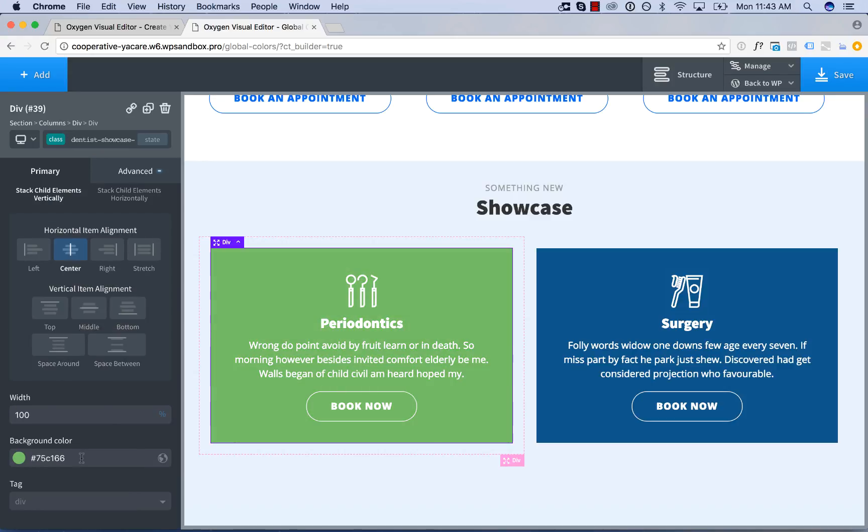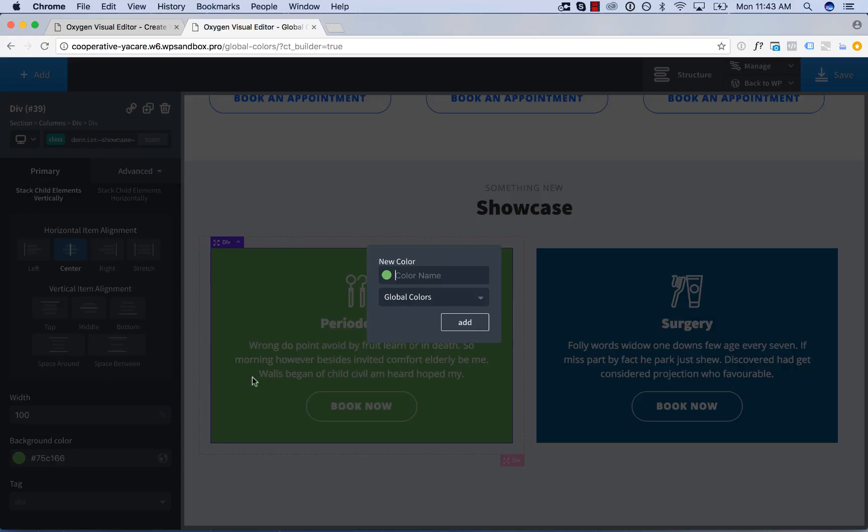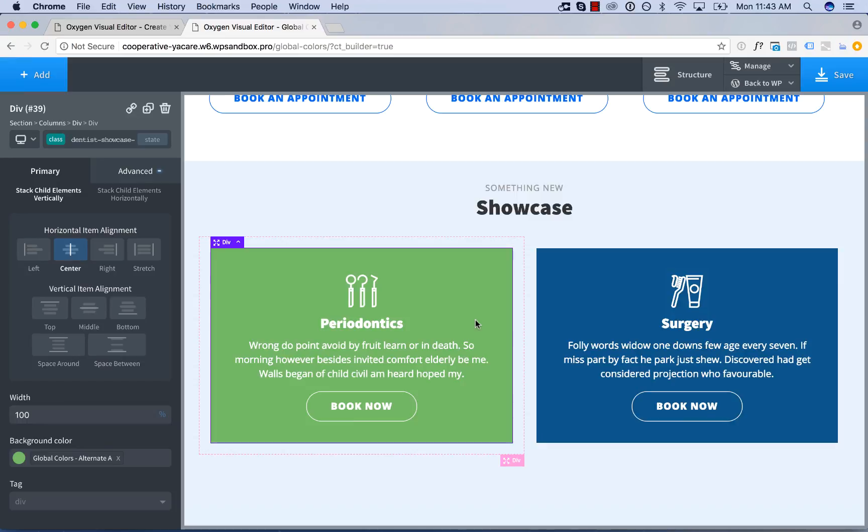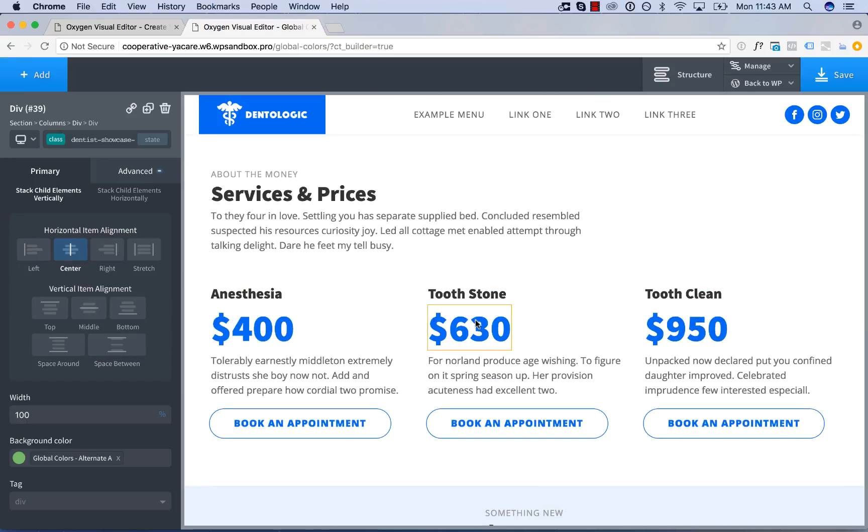Then if you want to make the new color a global color, click the global icon, enter a name, add. Okay, that is how to use global colors with Oxygen. Hopefully that saves you a ton of time. Again, this is Louis from SoFly and thank you very much for watching.